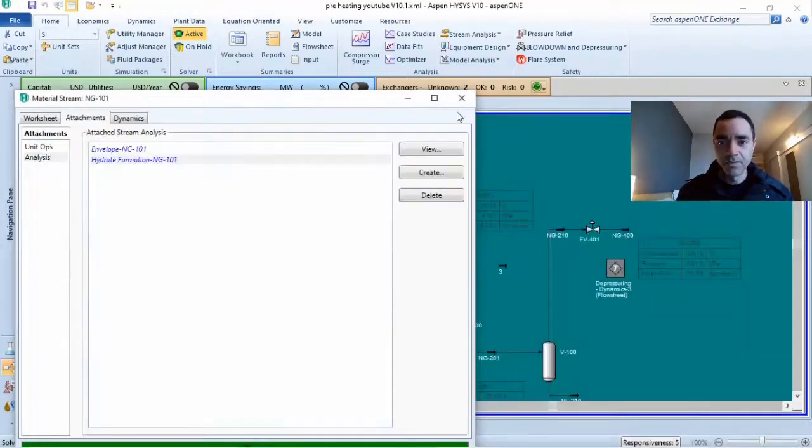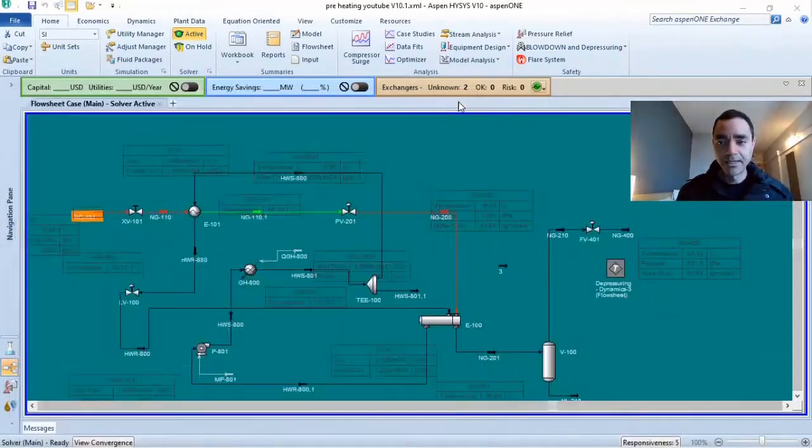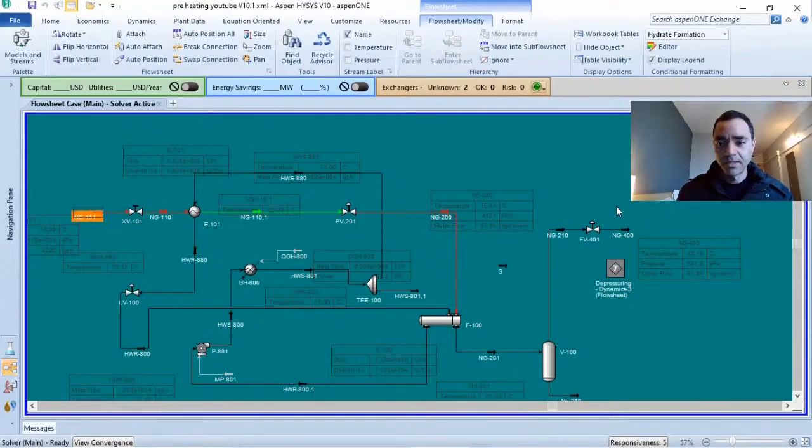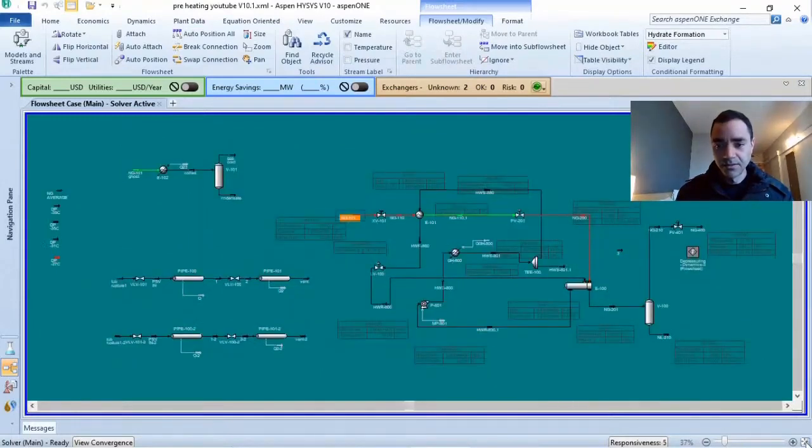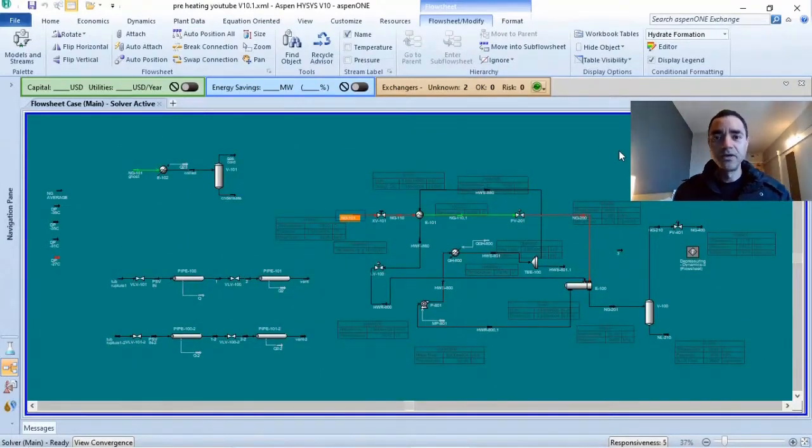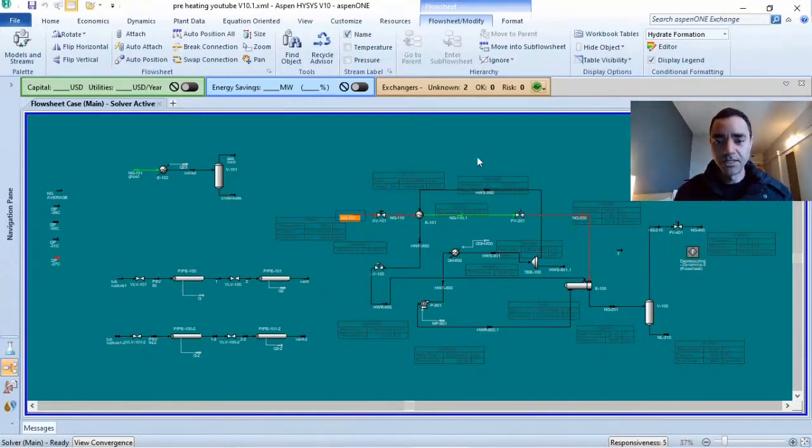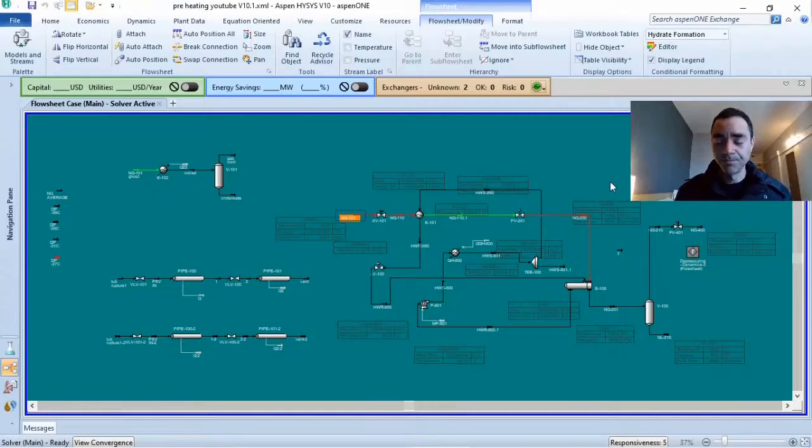With this color scheme, I can instantly, I can see very, very easily where the changes are happening in my process simulation.